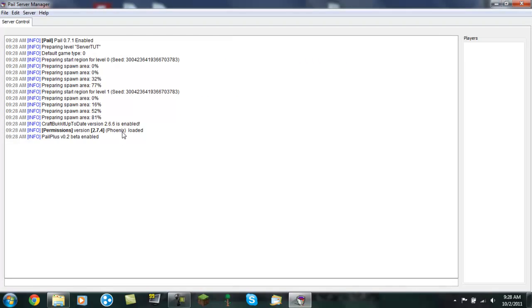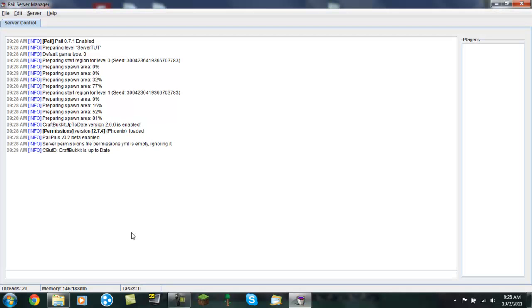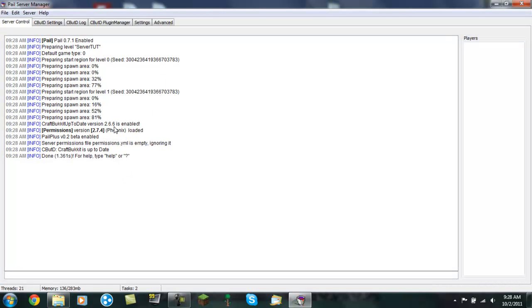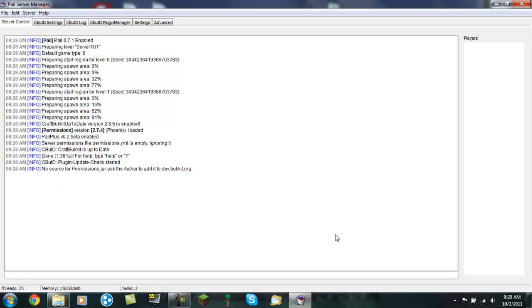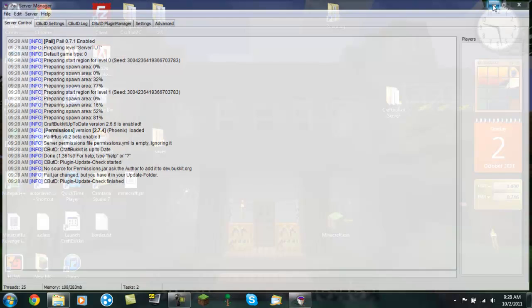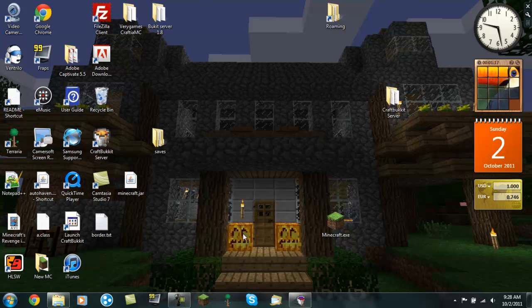There. Permissions version 2.7.4 Phoenix loaded. So that means that it worked. So it's done now. Now you've got that. You can minimize this page.